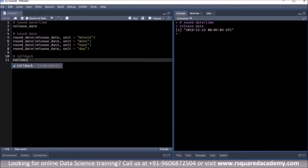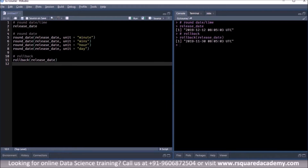To do either of these, you can use the rollback function. First, we'll try it without any additional arguments using release_date as the input. You can see the date has been rolled back to the last day of the previous month. The current month was 12 (December), and it has changed to November (11). Since November has 30 days, the date is now 30th November 2019.